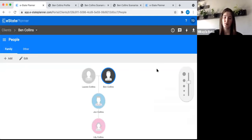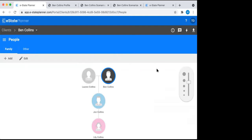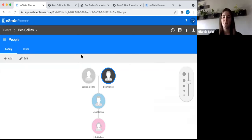Does anyone have any questions so far about the people section or anything I've covered? Feel free to just unmute yourself or send it through the chat.